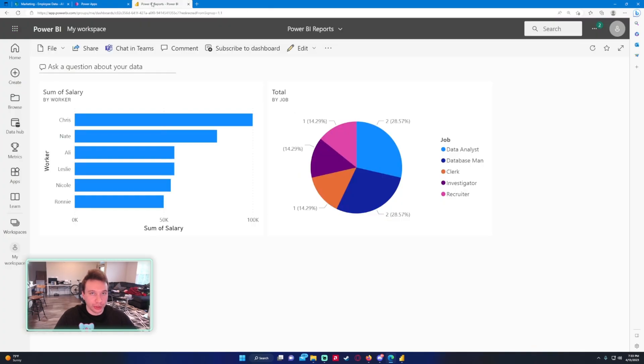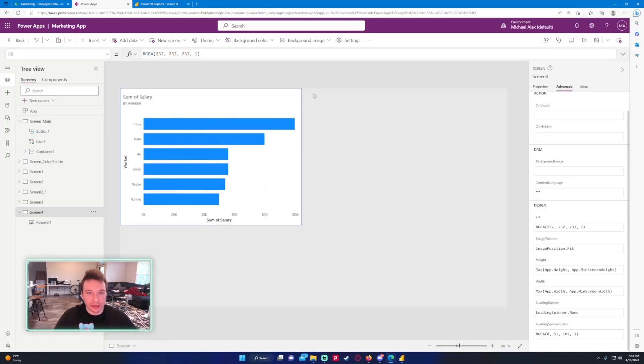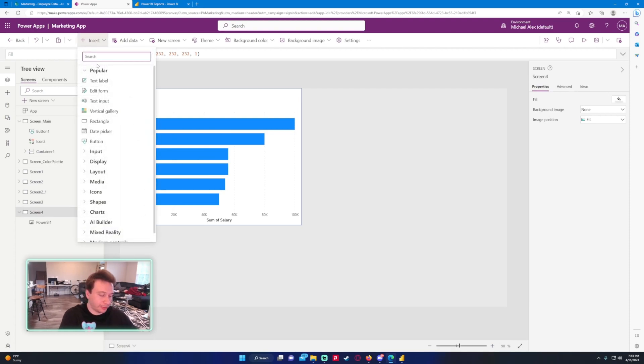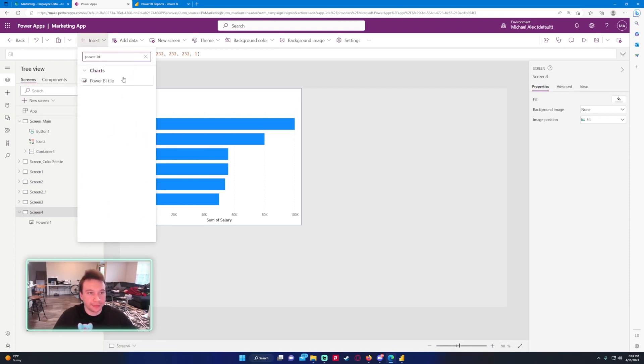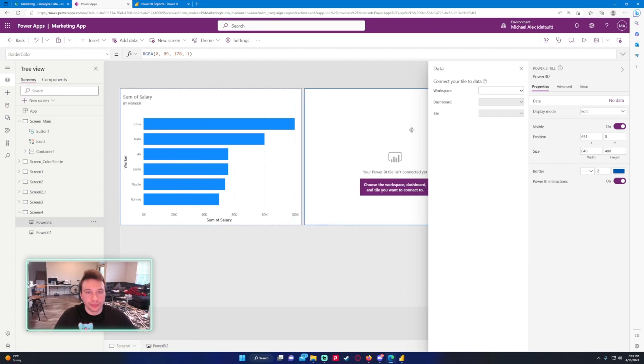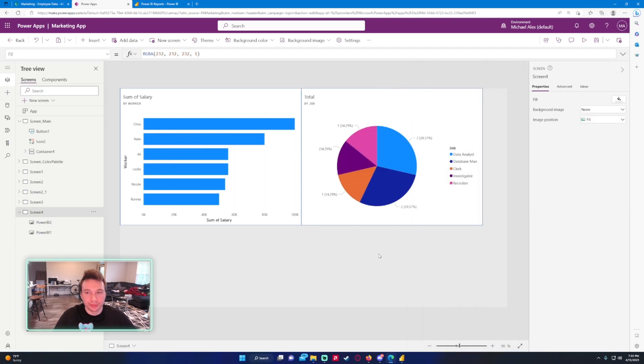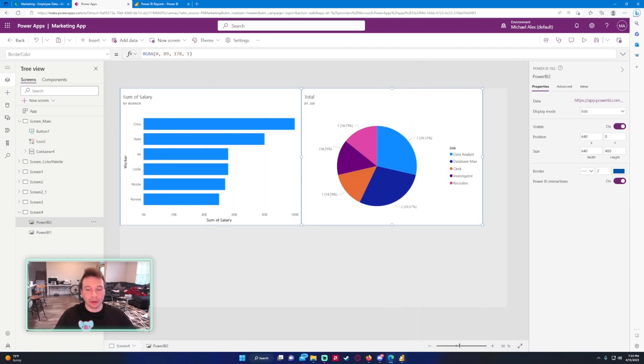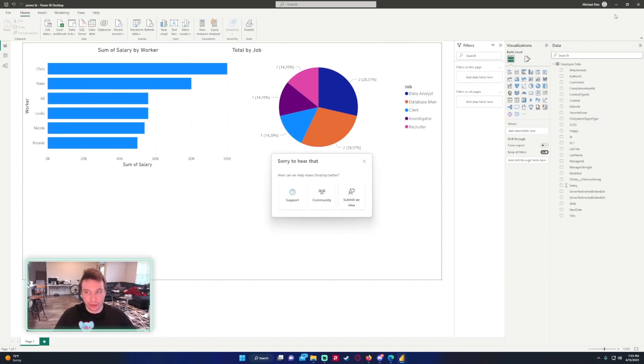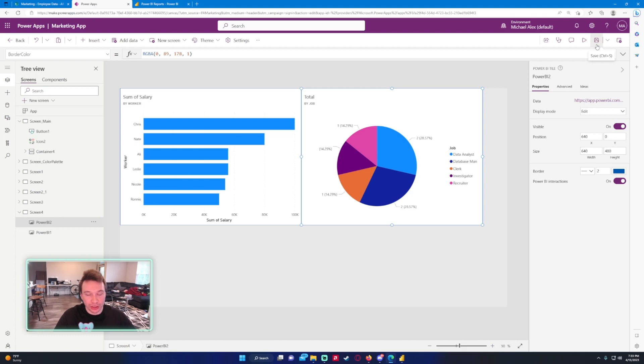Let's go ahead and get the pie graph. So Insert, Power BI, then we'll just put the pie graph here. In my workspace, Power BI, Total. So now you can see we have our two reports from Power BI in our Power App now. And this is the only way that I know how to do it. If you have another way you know how to do it that allows more customization with the charts in Power Apps, please let me know because that'll be very helpful.